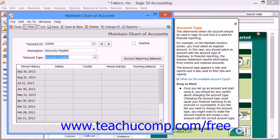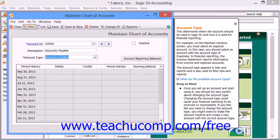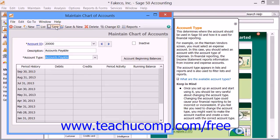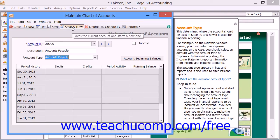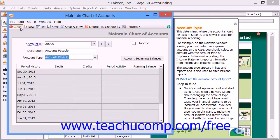Remember to click the New button each time before you add a new account into the Maintain Chart of Accounts window. Also be sure to click the Save button after you create each new account to save it into the list. You can also save a step by clicking the Save & New button instead, to save your current record and create a new record automatically. When you're finished, simply close the window by clicking the Close button.